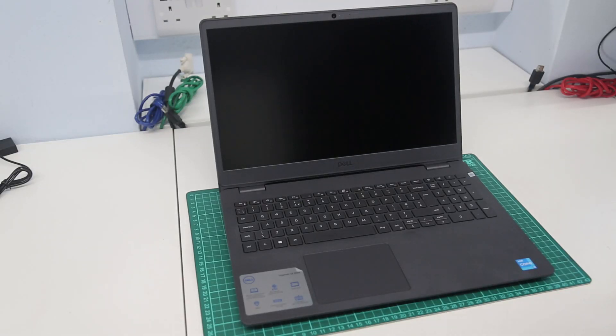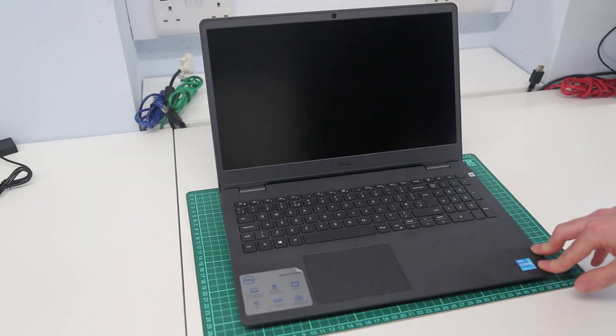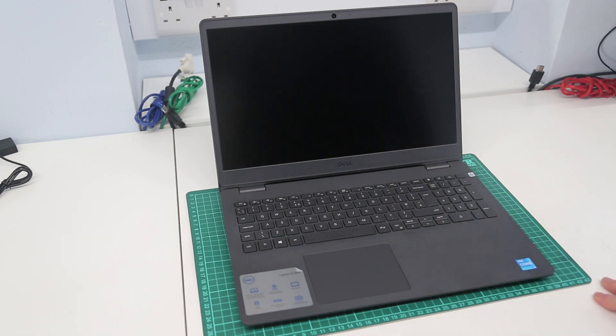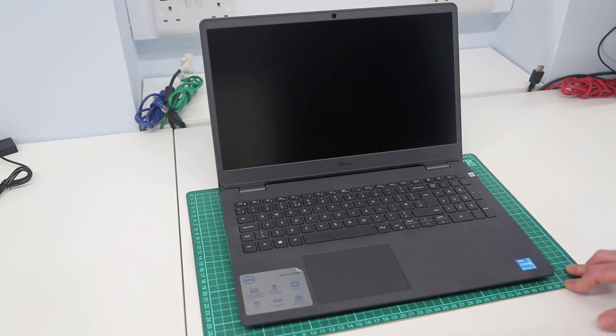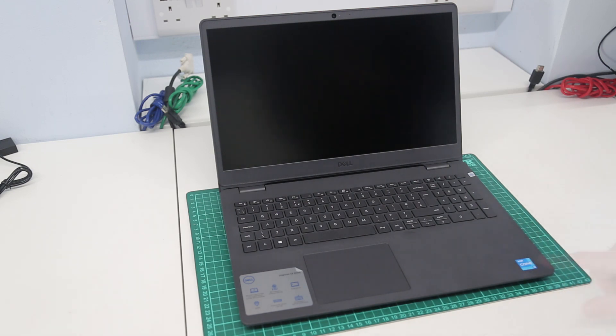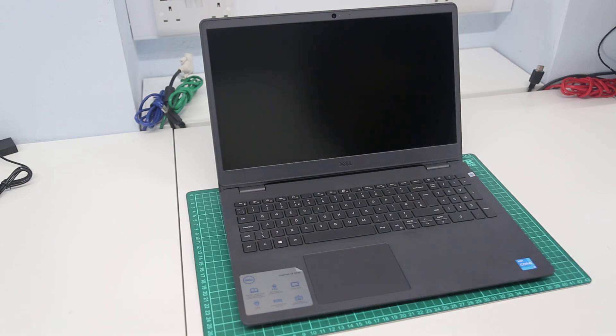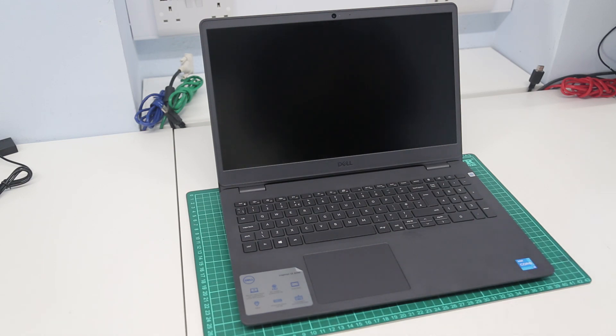Hi, I'm James and today I'm taking a look at another Dell laptop. In this case it is the Dell Inspiron 15 3000 series system, the 3501 model, and this is the Intel Core i3 1115 G4 processor based machine.